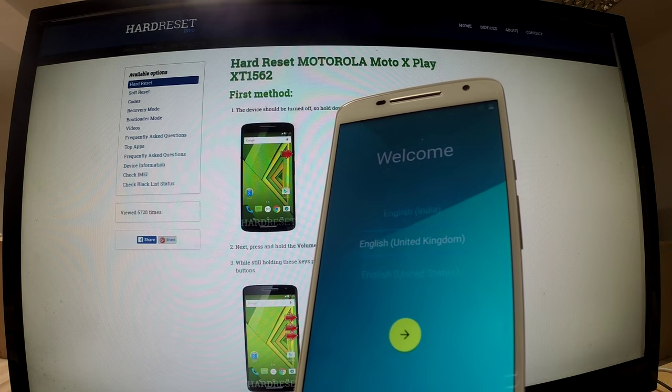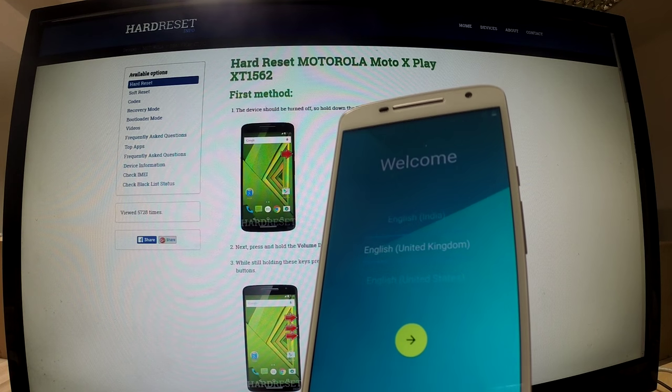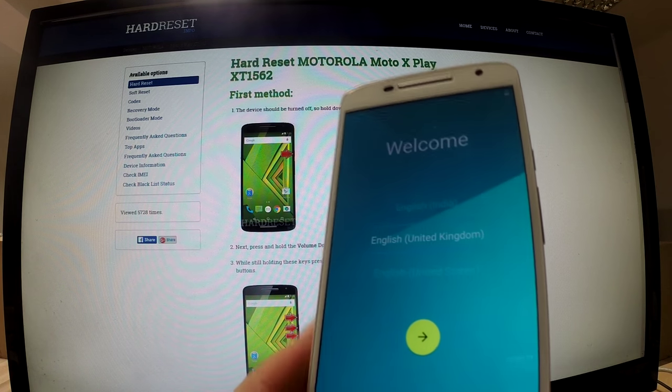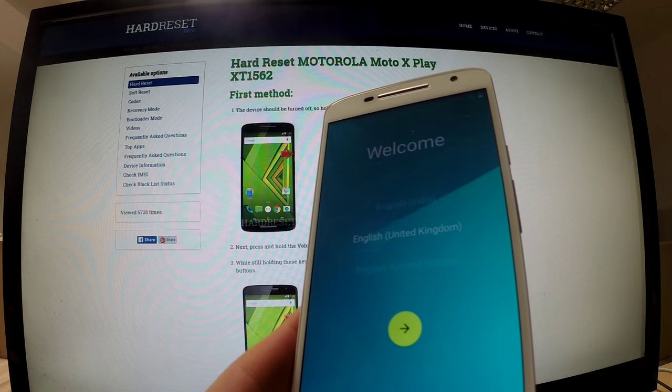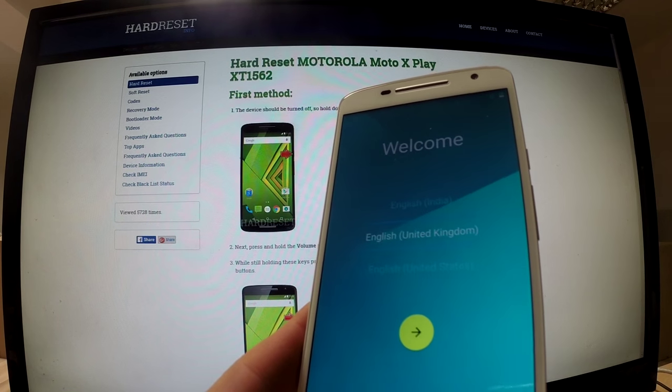The device is preparing. Our phone is now ready to use. Thank you for watching.